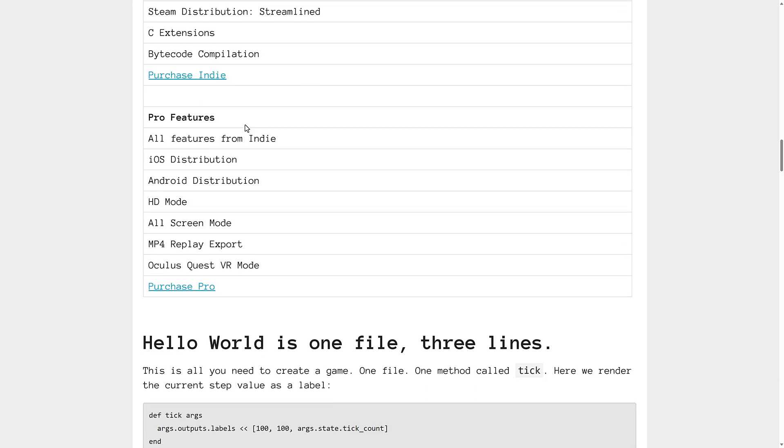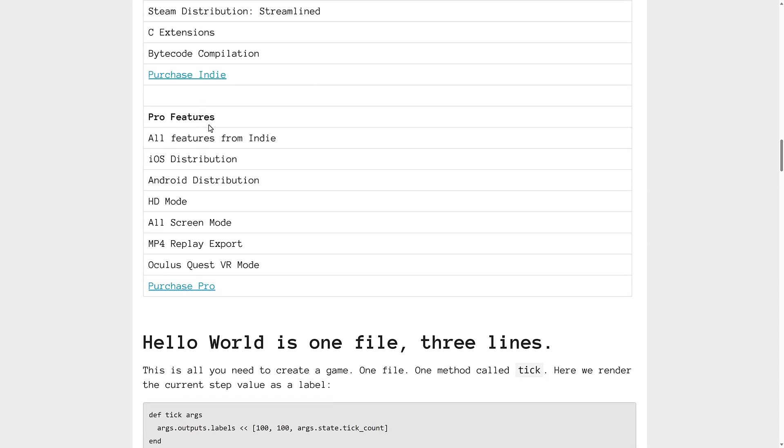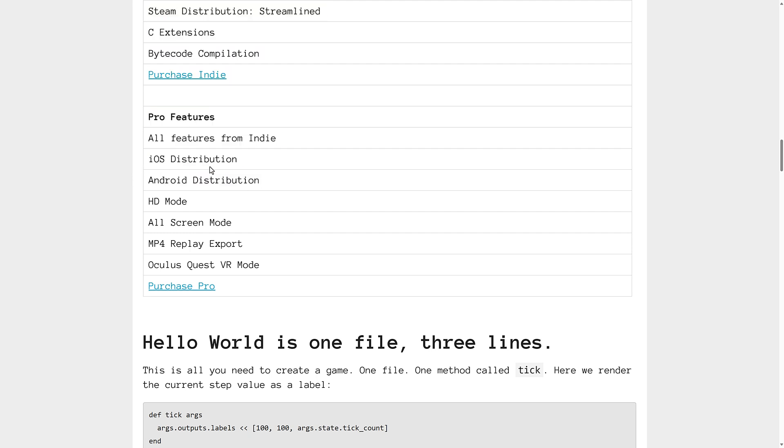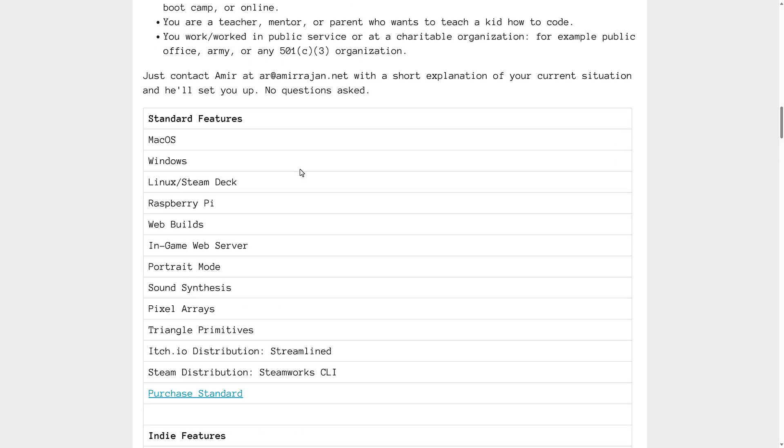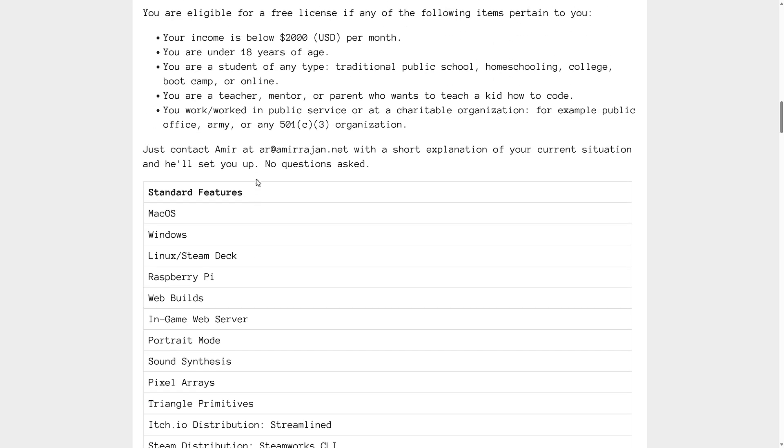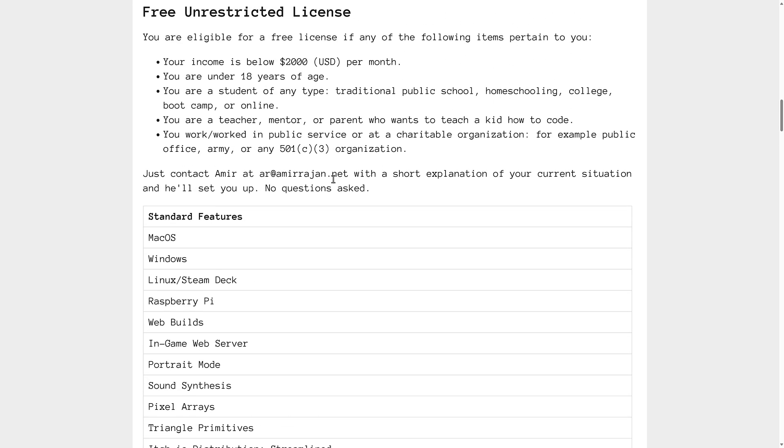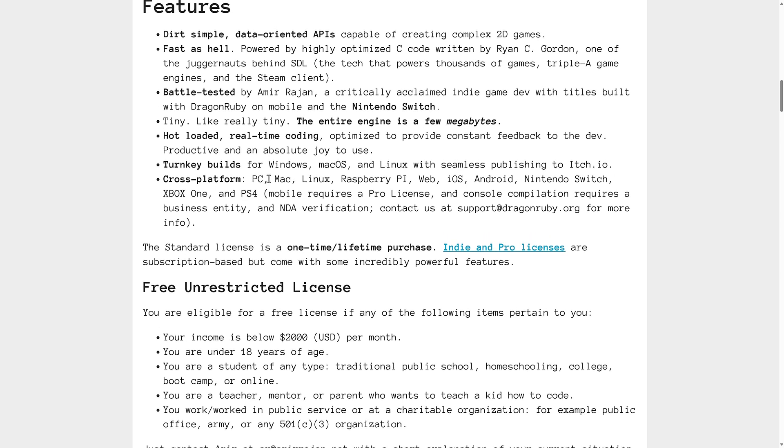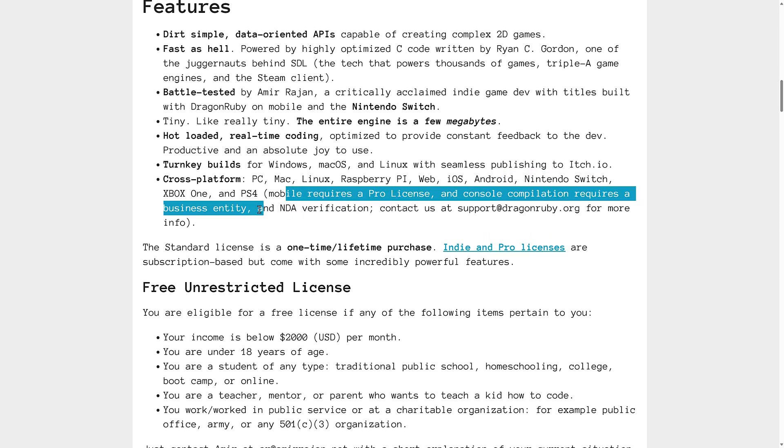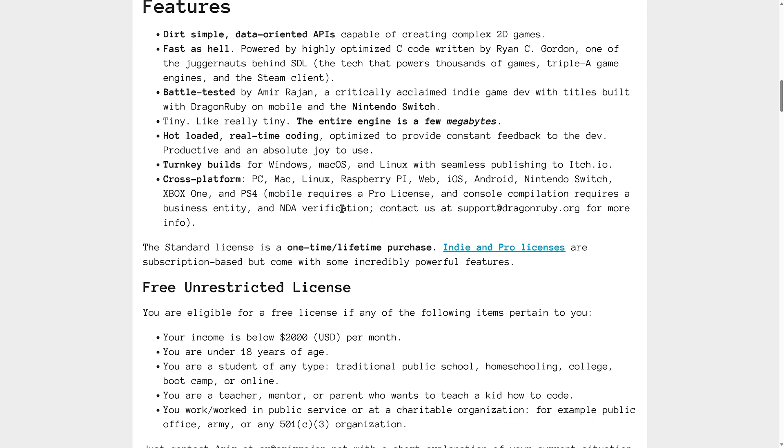There's also pro versions. This is where you're going to have to jump up and buy a pro license if you want to do iOS or Android. And I think platforms like PlayStation and so on, PlayStation also has the catch that you need to have the pro license, console compilation requires a business entity, NDA verification, and all that. That's just welcome to the world of developing for consoles.